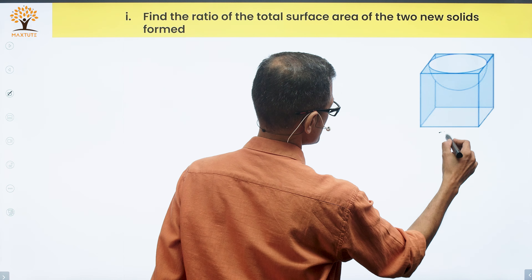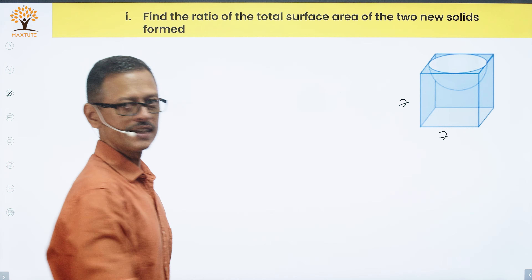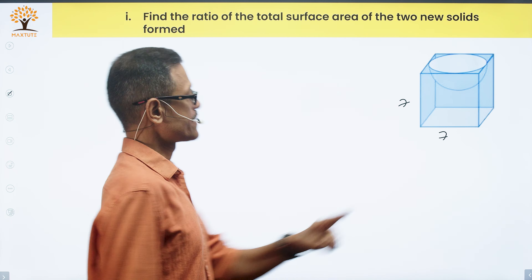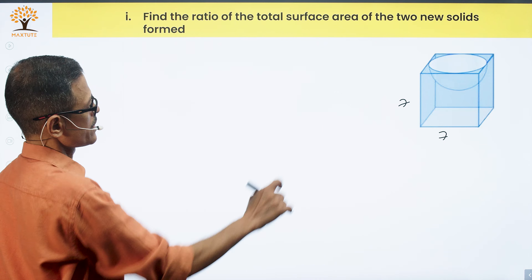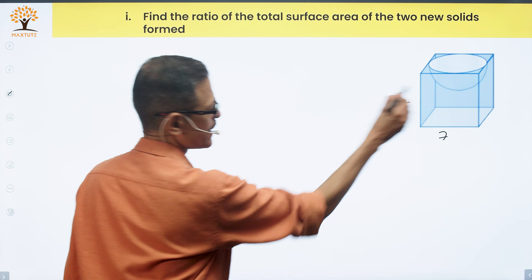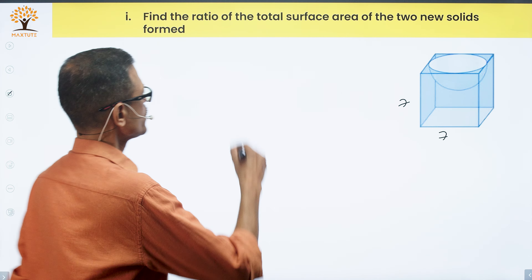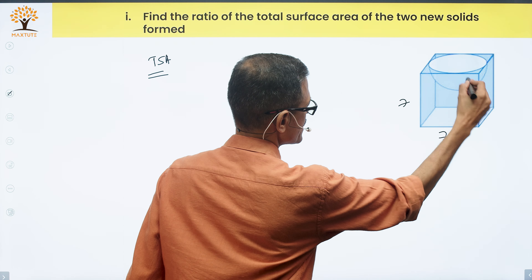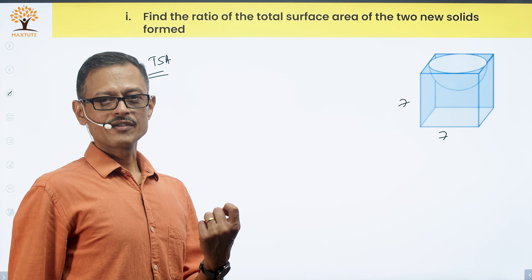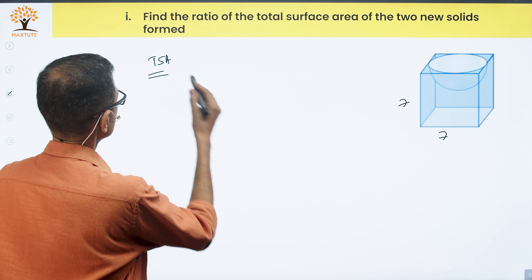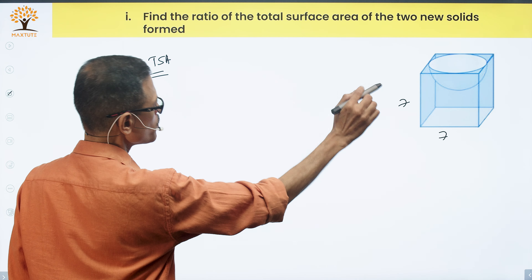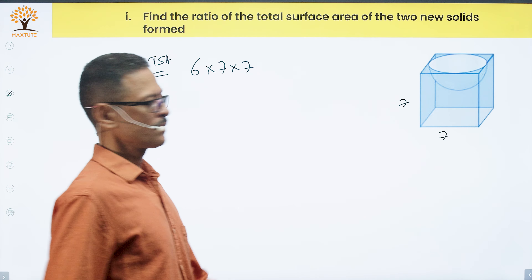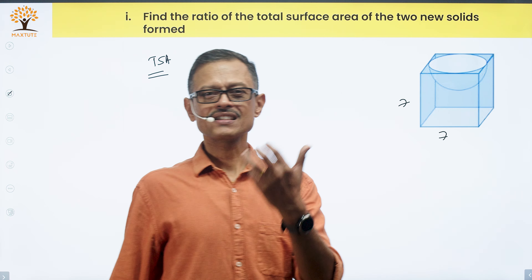Let's find the total surface area of the first solid — the cube with the hemisphere scooped out. The cube alone would have TSA = 6 × 7 × 7 (six square faces of side 7). When we scoop out the hemisphere, the circular opening of radius 7/2 is removed from the top face, so we subtract π × (7/2)².